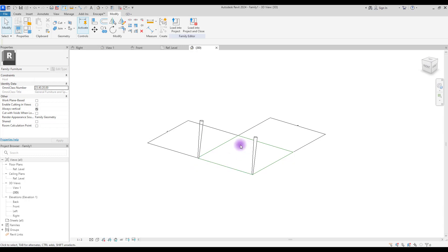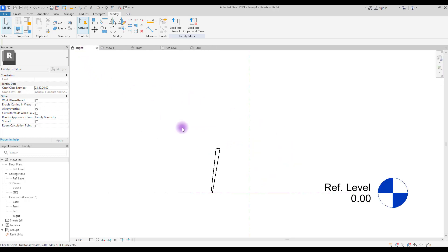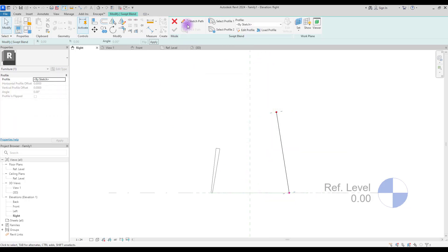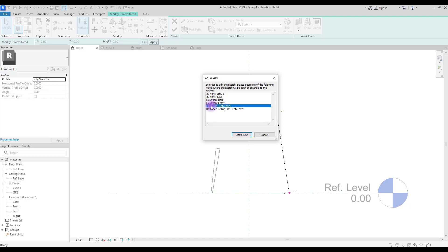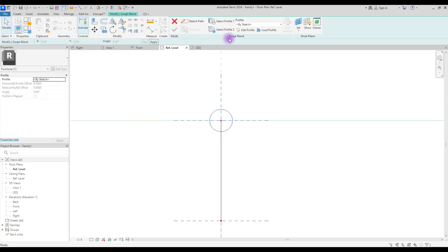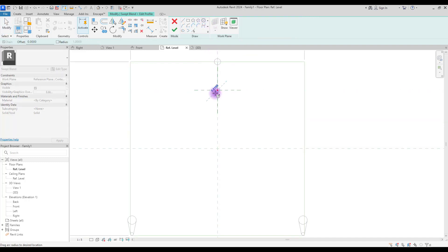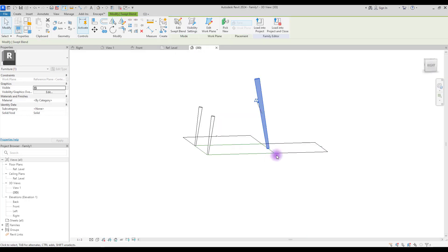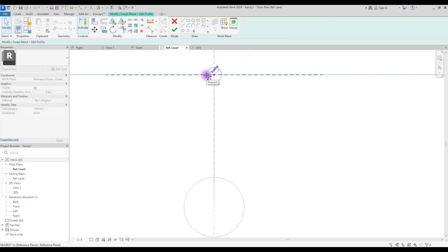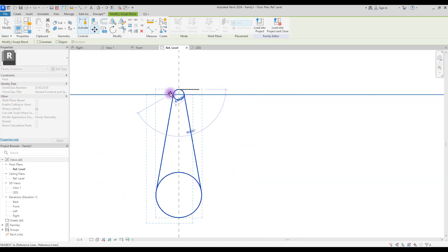Now we'll repeat the same process for the other two legs, but make them a bit bigger and longer. Go to Right View, select Swept Blend, sketch the path, and draw a line. Hit Finish, select Profile 1, edit the profile, go to Floor Plan, and draw your circle. Select Profile 2, edit the profile, and create your circle. If needed, go back and edit Profile 1 to make it smaller — it looks better that way.